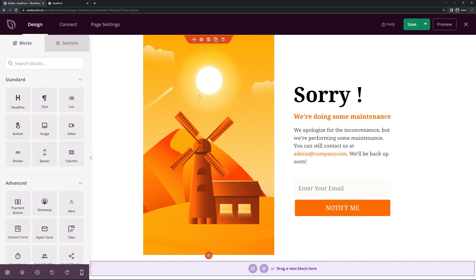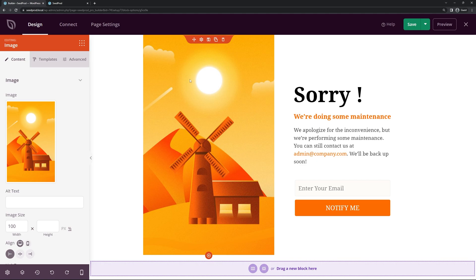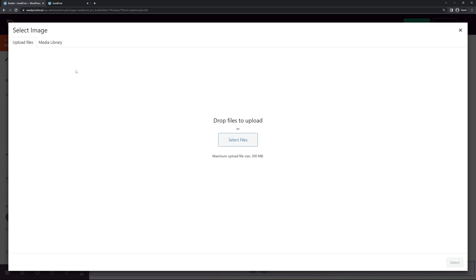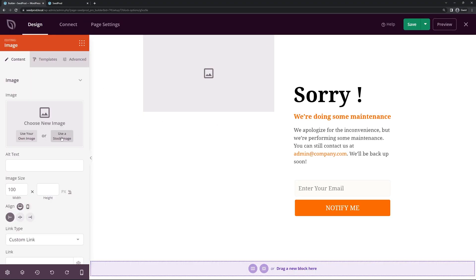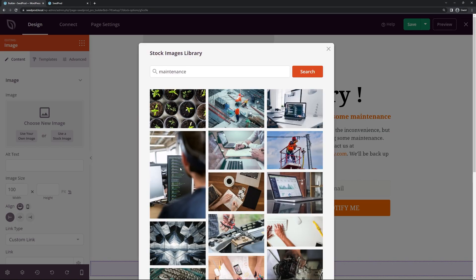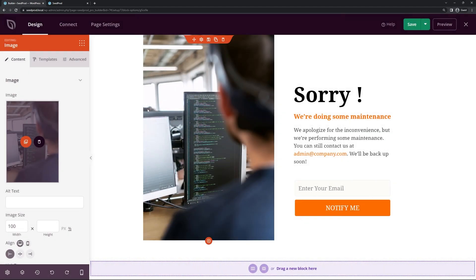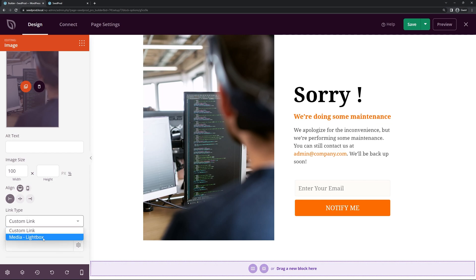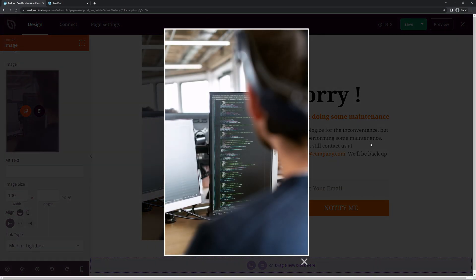Let's go back to Blocks. On the left hand side we have the big image. We can select the block settings — we have an image here, we can delete this and upload your own image using the media library, or SeedProd comes with a stock image feature so we can click here and do a search. I searched for 'maintenance' and selected a random picture. You can select any image you wish.